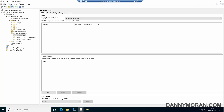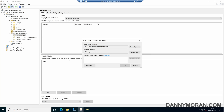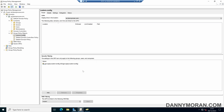Back under Scope, under Security Filtering, we'll add our new security group. Search for GPO apply and then add our new security group. We've now got our GPO set up so that it's only going to be applied to users or devices within this security group.